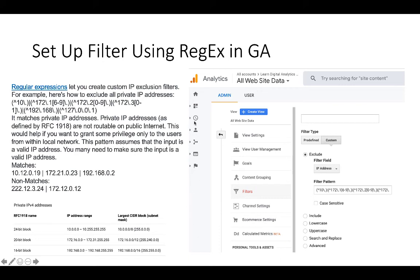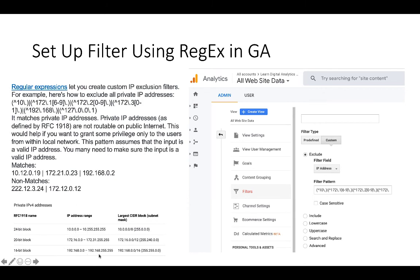In this example we are setting up a filter to exclude all private IP addresses. Go to the gear icon at the bottom, go into the property for the website, click on filters, and select custom filter. To exclude IP addresses matching a certain pattern, here is a table showing all private IPv4 addresses — there are quite a lot. Entering them one by one would be a lot of work, but using regex you can match all ranges in a single expression.